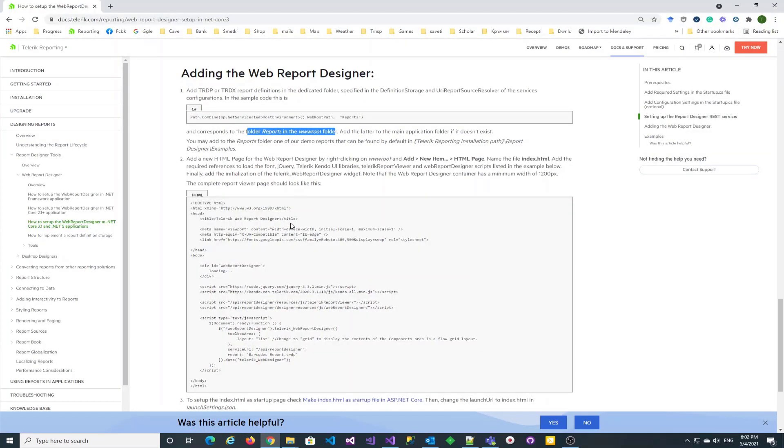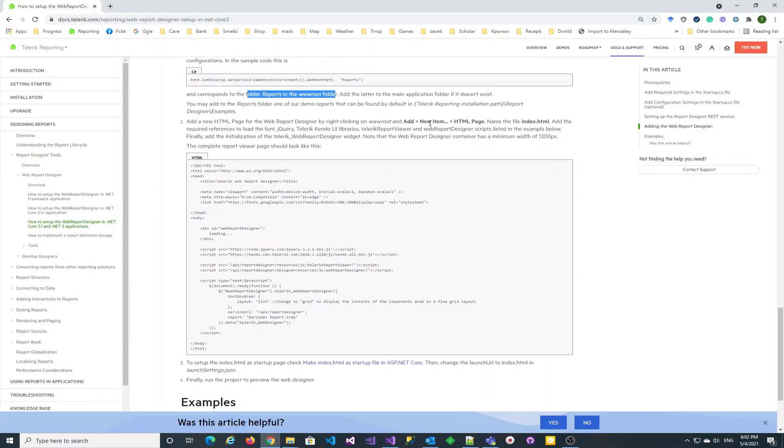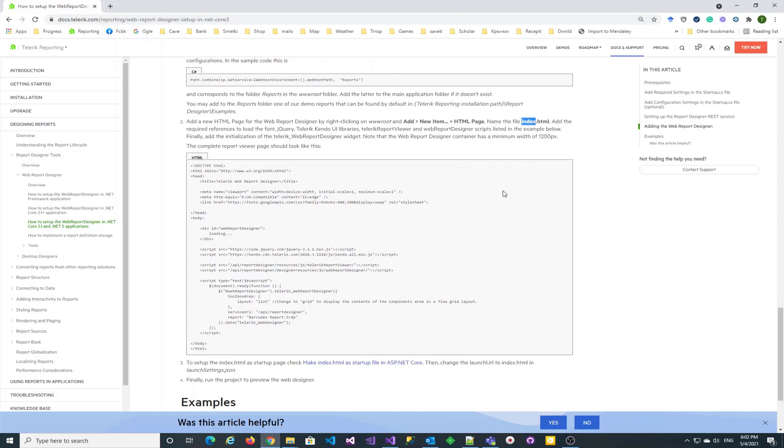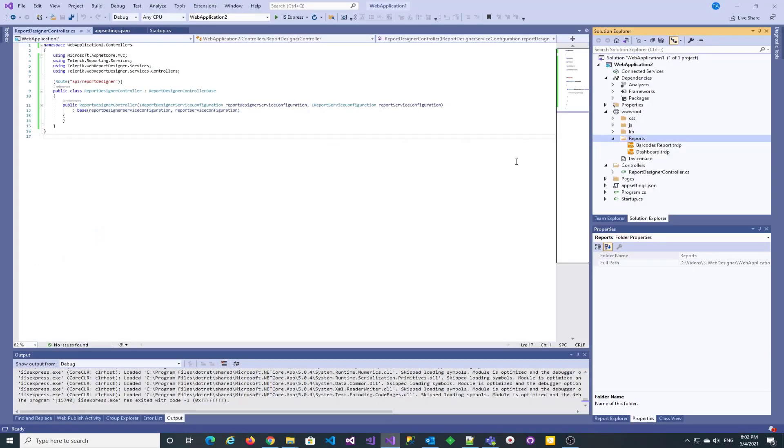Now, we can also add the index.html page that would host our web report designer.